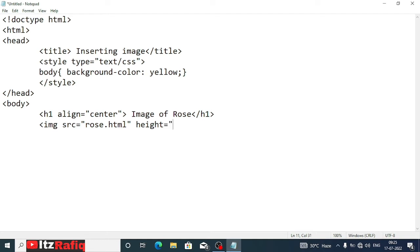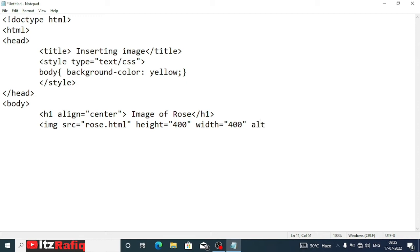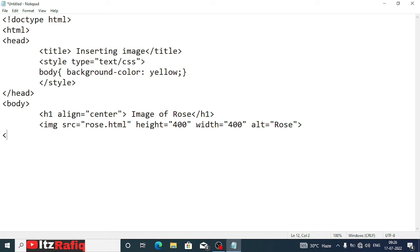After that we'll write height equal 400 and width equal 400. We have one more attribute that I have not discussed before, alt. If for some reason the image does not load, then whatever we write inside alt will be displayed. Suppose it is Rose. It is very useful when your image is not loaded. The user will have some idea what you are adding. Now we'll close the body, then we'll close the HTML tag.